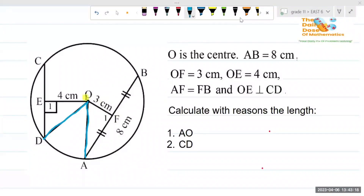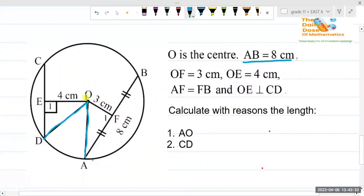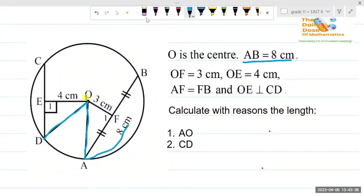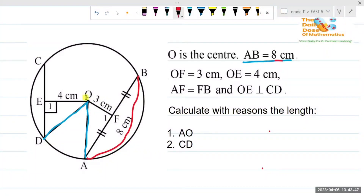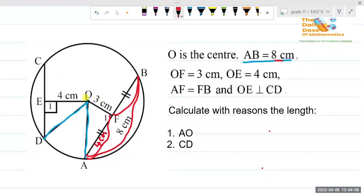The next step is to read the statement, check what is given, and put it on the diagram if it's not already there. We are given that O is the center — that's already on the diagram. We're also told that AB equals eight, which is also there. Then they tell us that AF equals FB, so AF is going to be four centimeters.